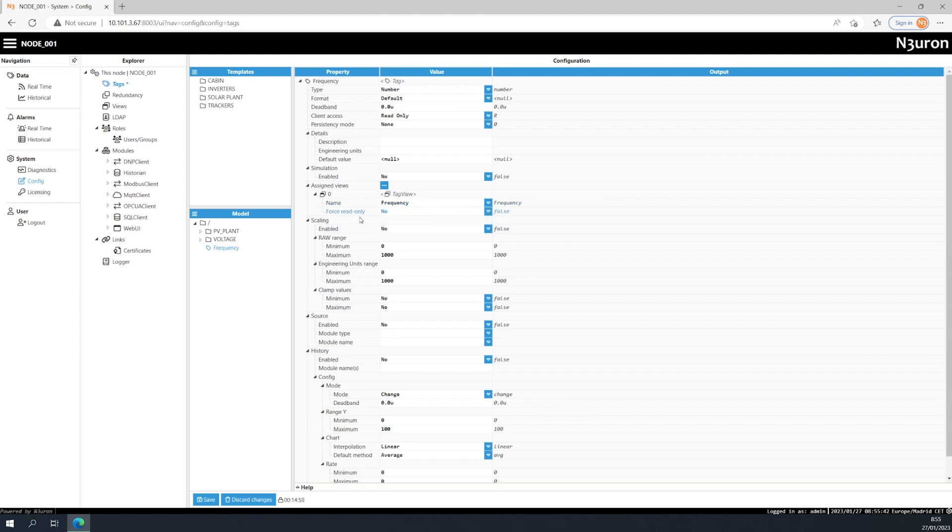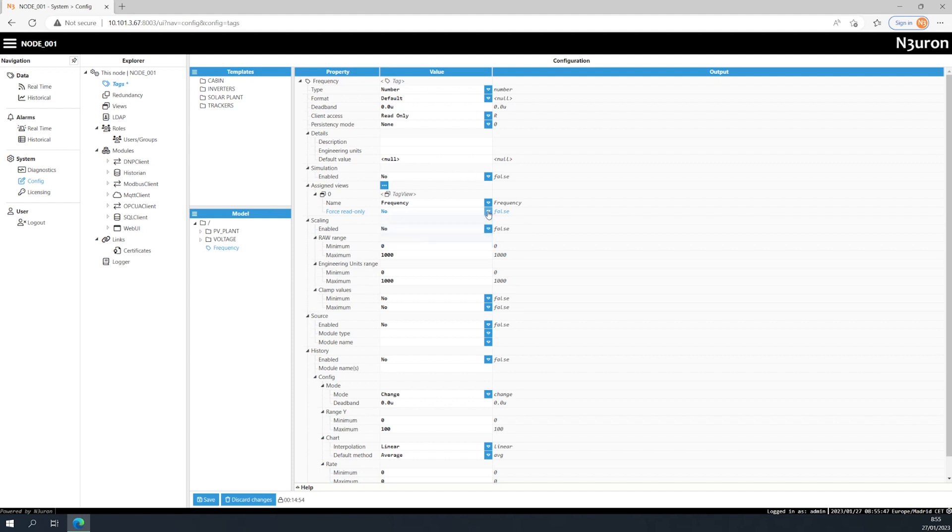You can also limit access to certain tags to read-only, even if they were defined as writable tags. This is a great way to control and manage the information that's being shared with your connected nodes.